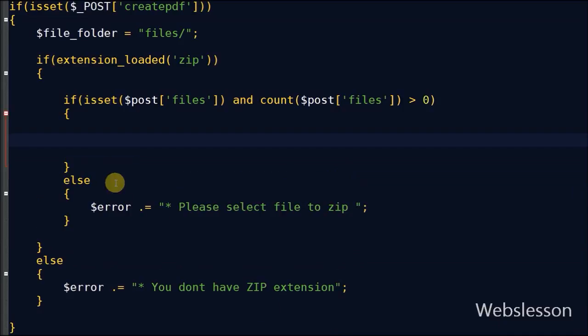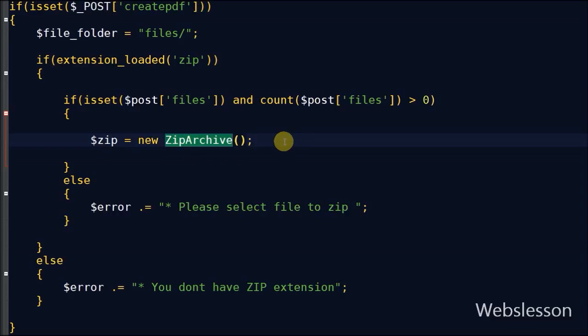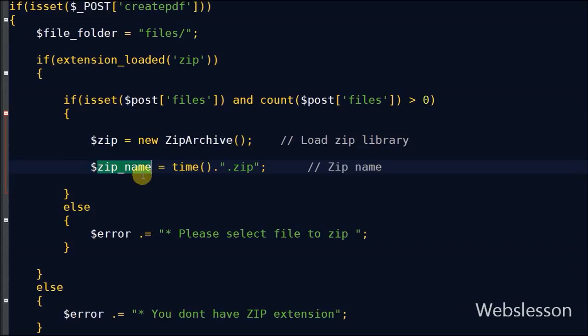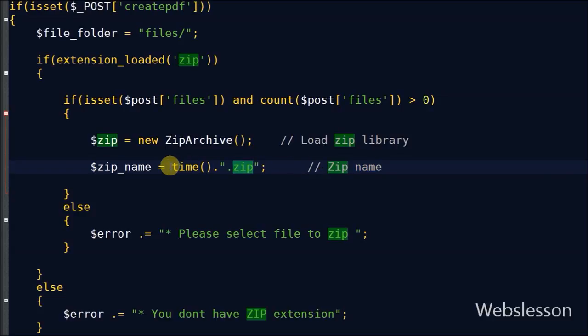If files are selected, then first I will load the zip library. After loading the zip library, I define one variable zip_name. In this variable I will store the zip file name. I have used the time function for creating the zip file name.